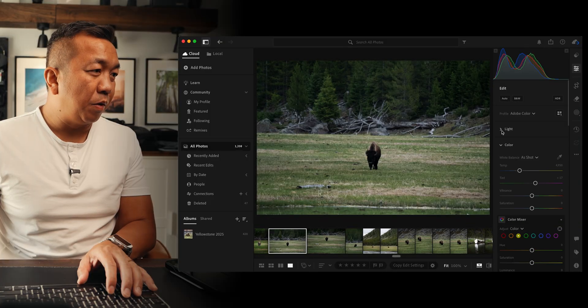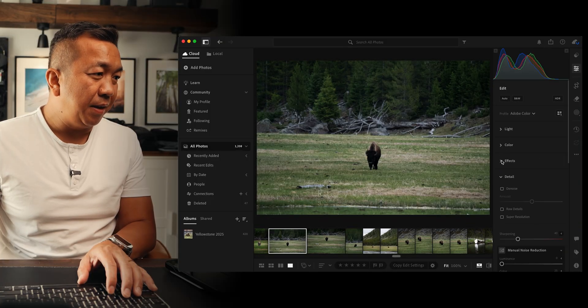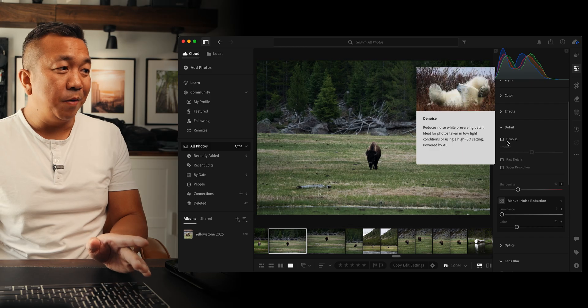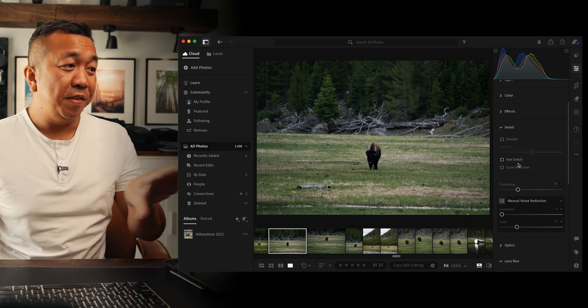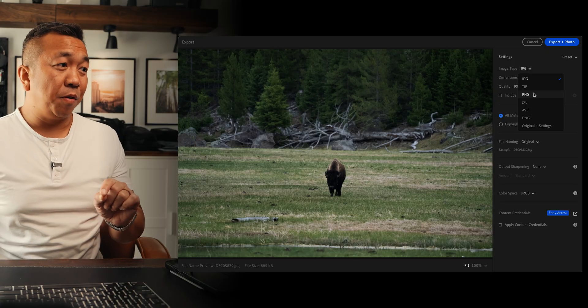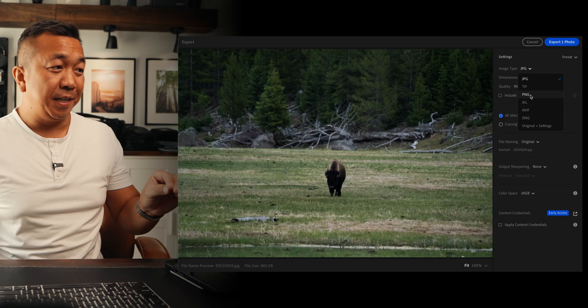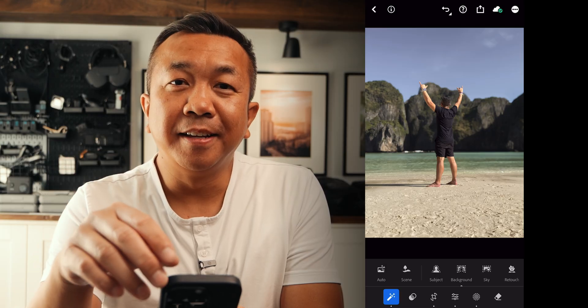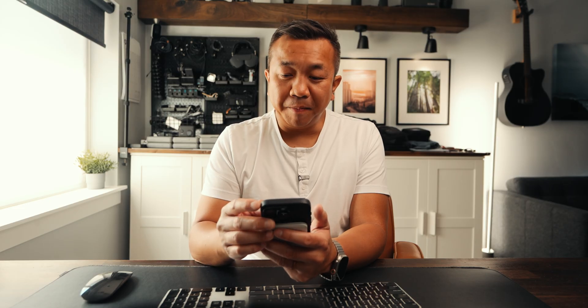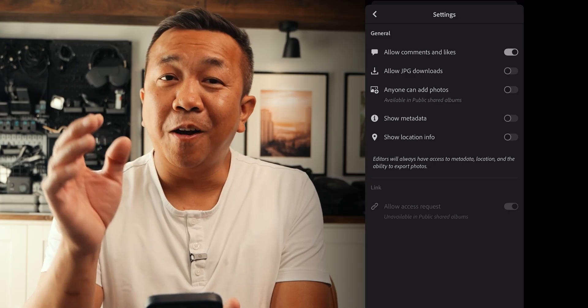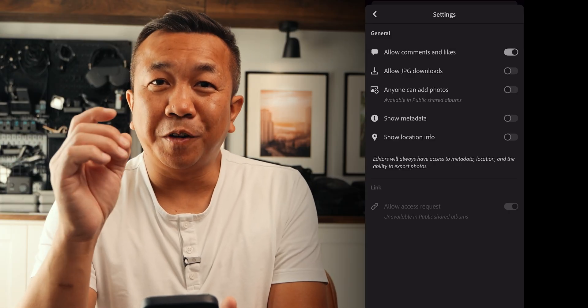There are a bunch of smaller updates too, but they really do add up. On desktop, in the Details panel, denoise, raw details, and super resolution are all in one place with no need to generate extra files. Export support for PNG files is now built in. On the mobile side, you can select multiple images and share them in an album, and you can now allow comments and likes on your albums — great for clients and collaboration.